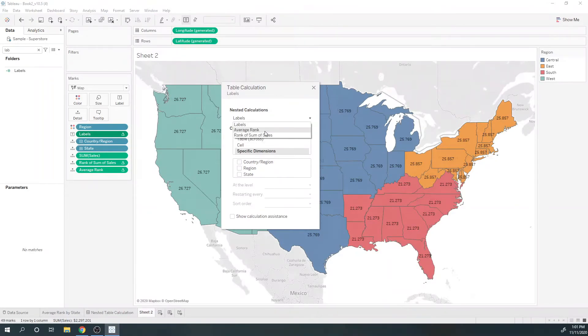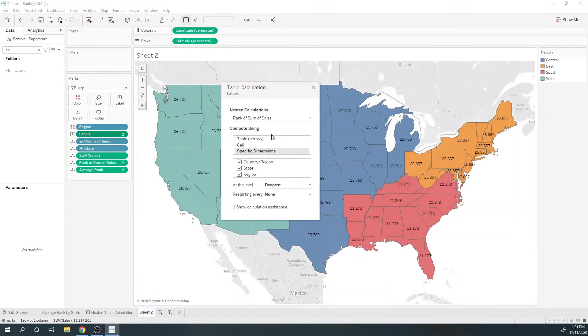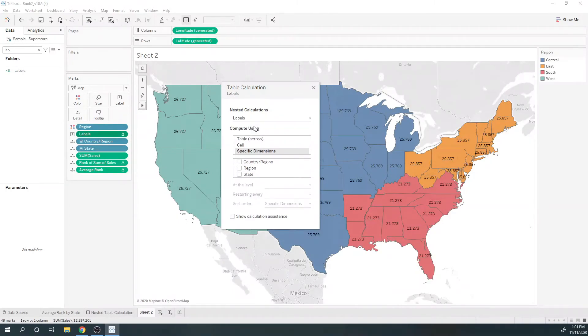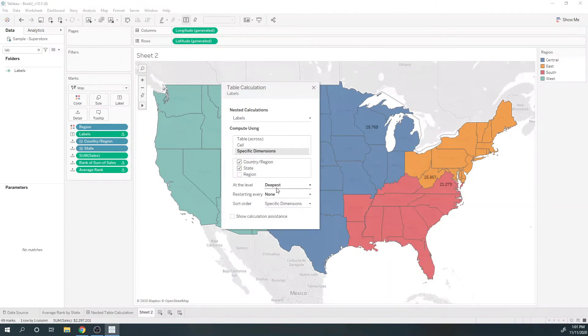Again, this is a nested table calculation. Rank of sum of sales is computed across the entire table. Average rank is computed for each region, and labels should also be computed for each region.